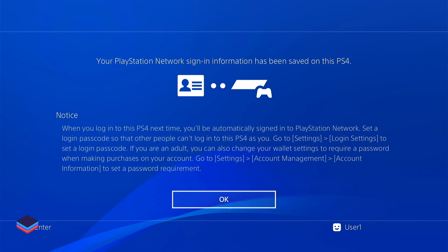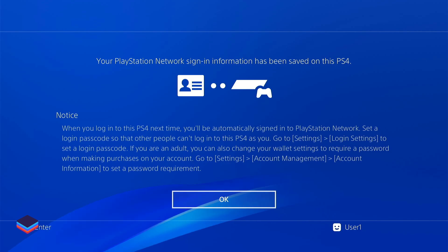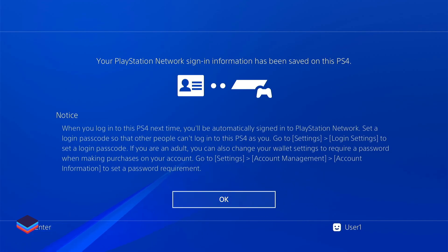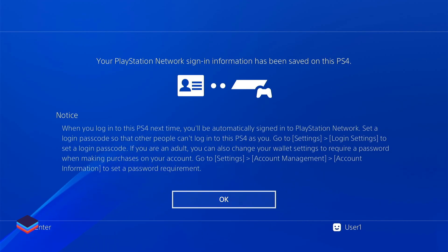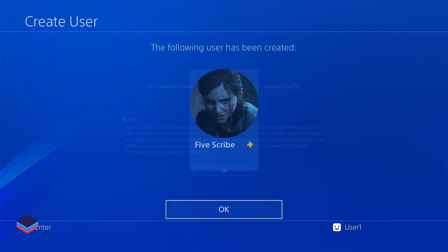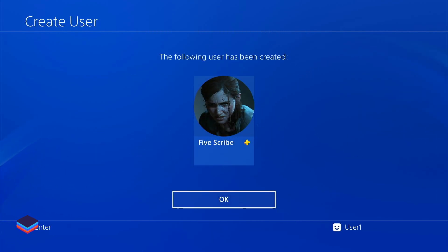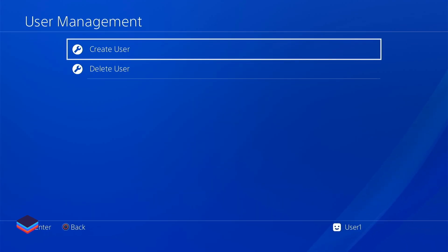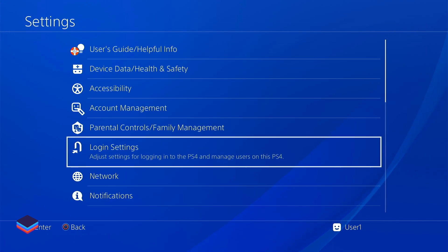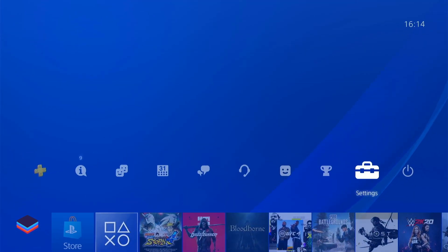After verification, it will load for a few seconds to a few minutes and you will reach the home screen. It will say that the PlayStation Network information has been saved — press OK. You will see that the new user has been created, most probably named 'five scribe'. Click OK.